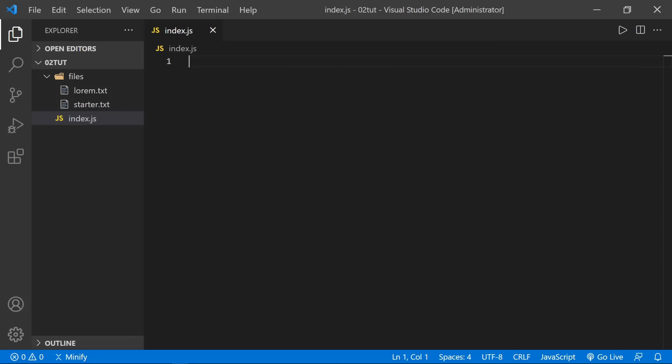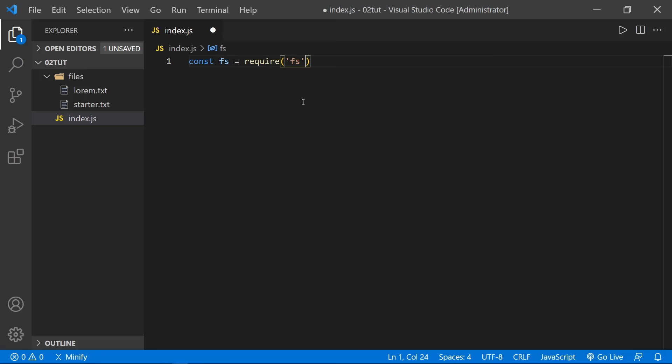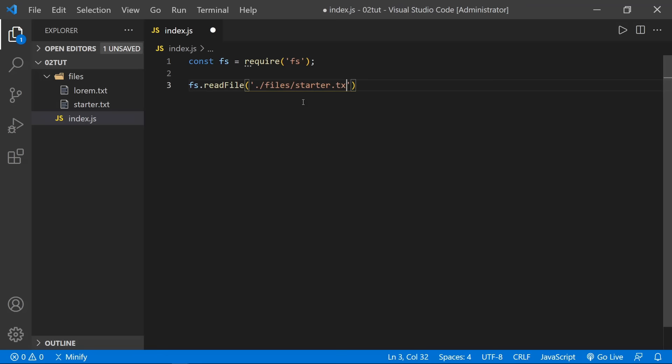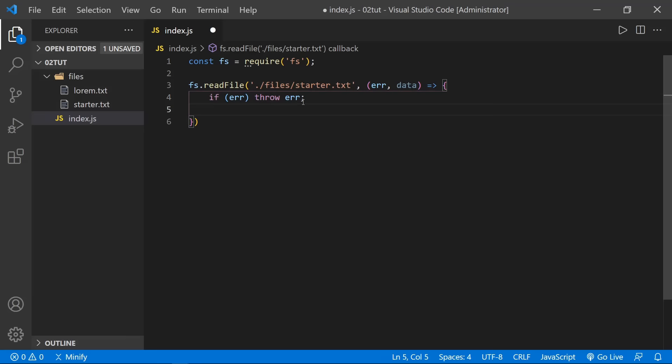I've got Visual Studio Code open with an empty index.js file, and a files directory in the file tree with a lorem text file and a starter text file that says 'Hi, my name is Dave.' We're going to start by importing the fs common core module using CommonJS: const fs = require('fs'). Then let's read the starter file — we need to specify the path: 'files/starter.txt'. It has a callback function with error and data. If there's an error, throw it; otherwise, log the data.